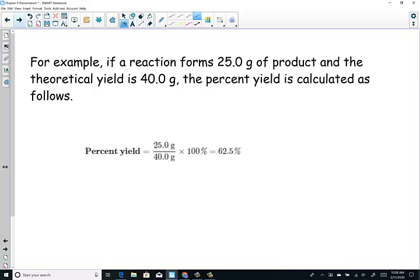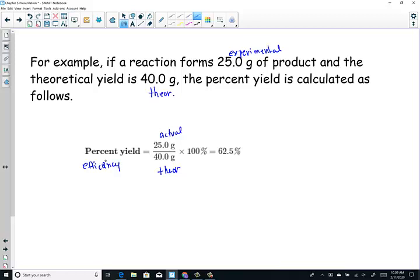For example — this is not a calculation, just emphasizing the two terms. If a reaction forms 25 grams of product, you're in the lab and you find 25 grams of your sample in your dish. And when you calculated with your stoichiometry roadmap, you found that you should have gotten 40 grams of your product. You compare what you actually got to what you calculated you should have got, and express that as the efficiency of your equation. About 62.5% in this case — that's a little low.